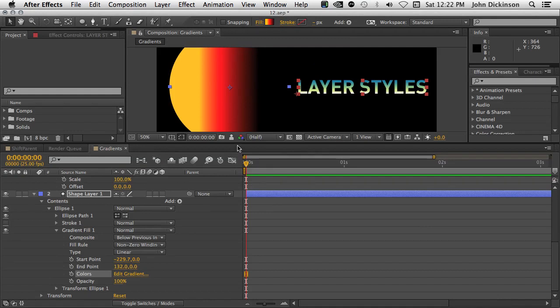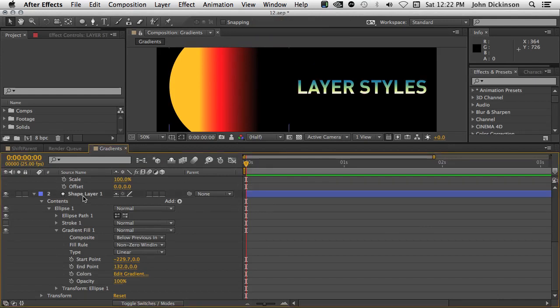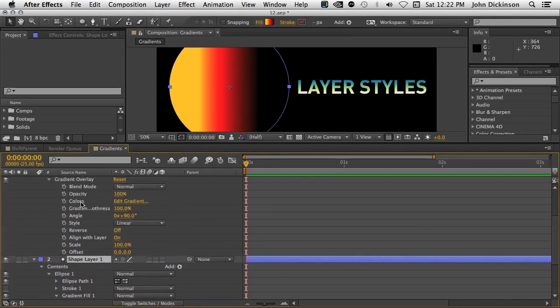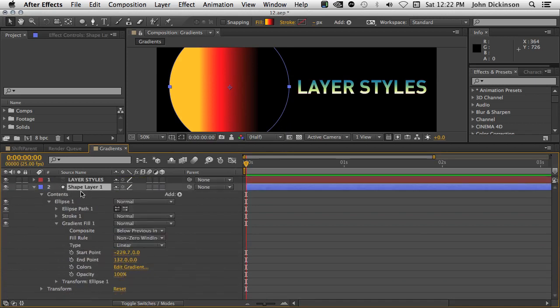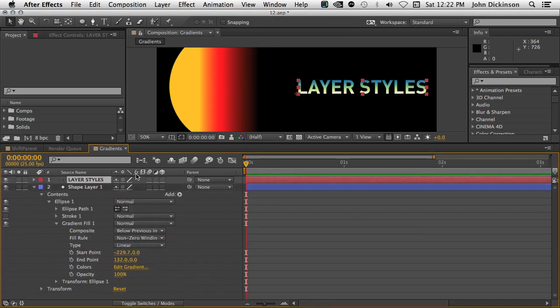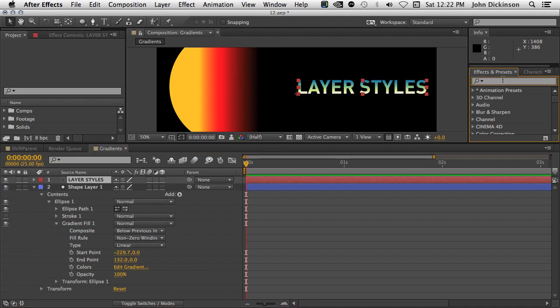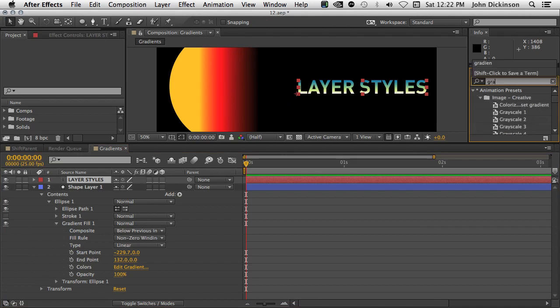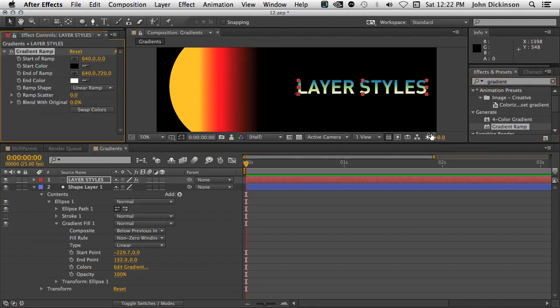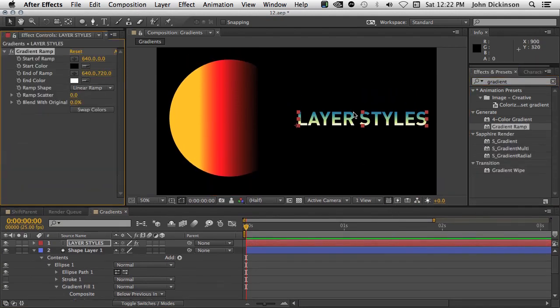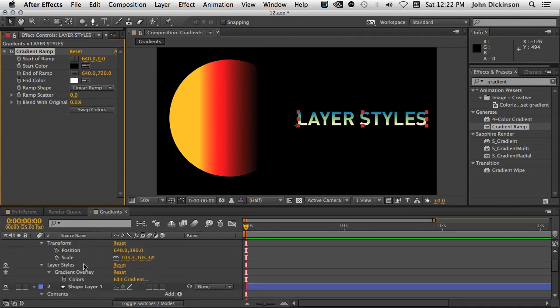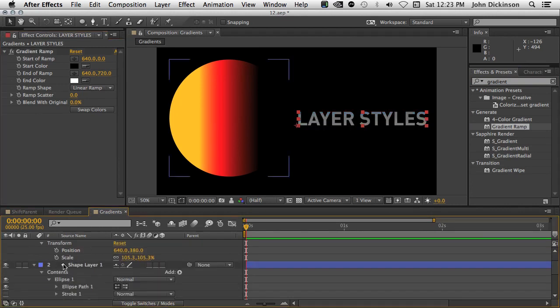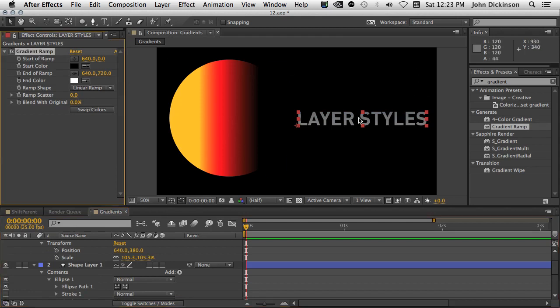Now while we're talking about gradients, let's go over and have a look at the ramp effect because it's not called the ramp effect anymore. It's called the gradient ramp. I just type that into the effects and presets panel. It's now called gradient ramp. Just makes it easier to find, I think, because obviously it's a gradient. Let me just turn off the layer styles for this first and just set these start and end points.